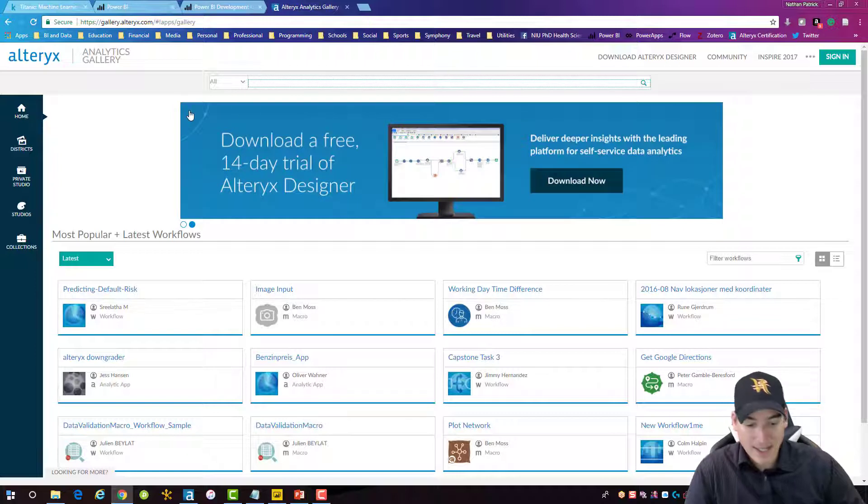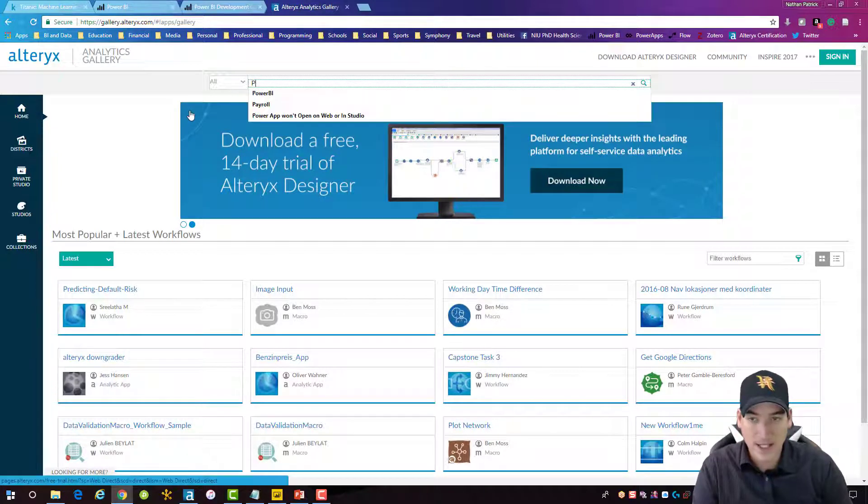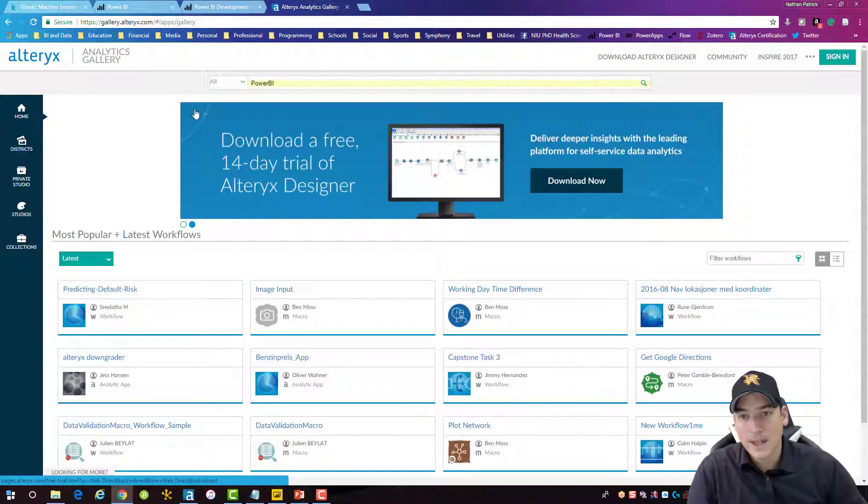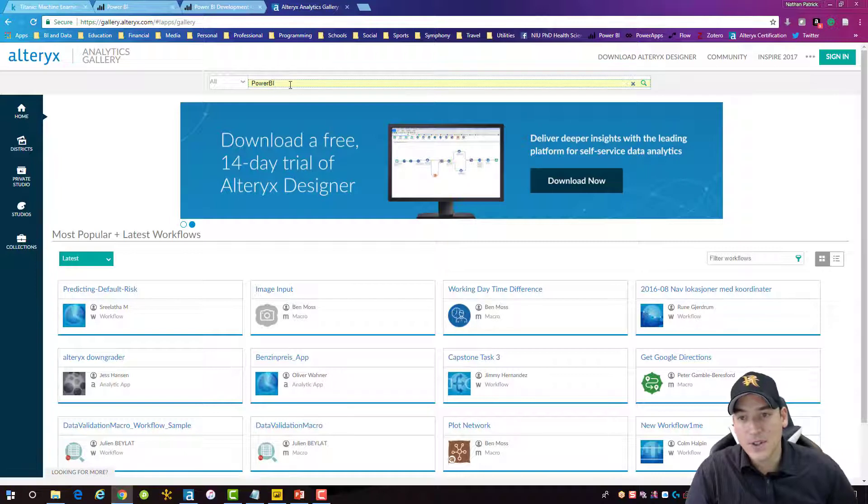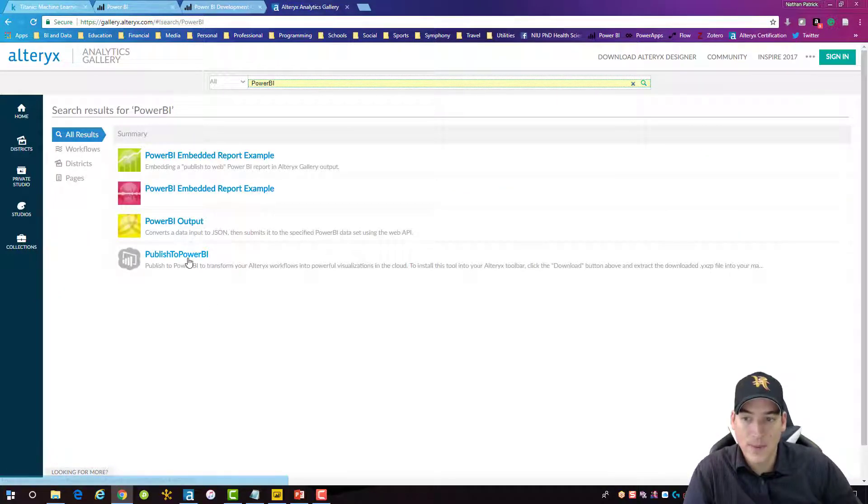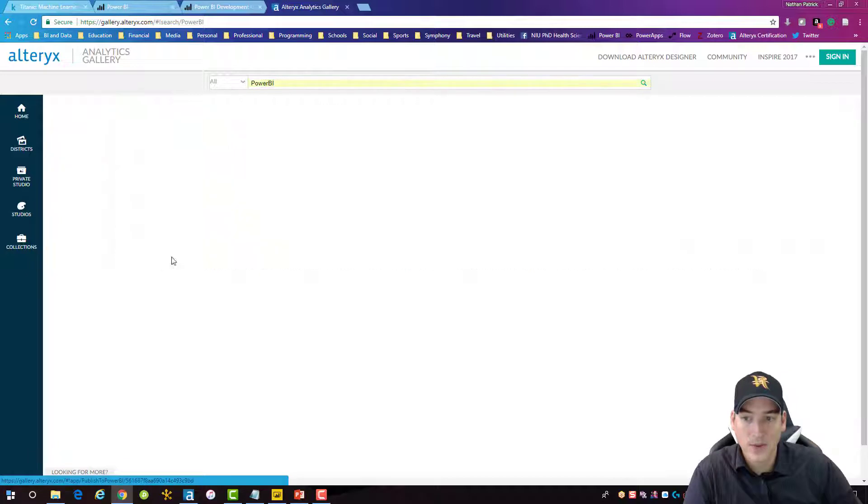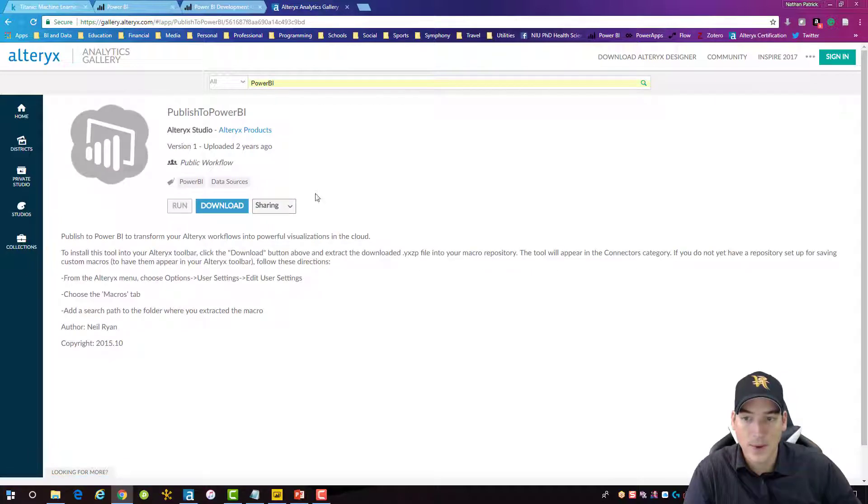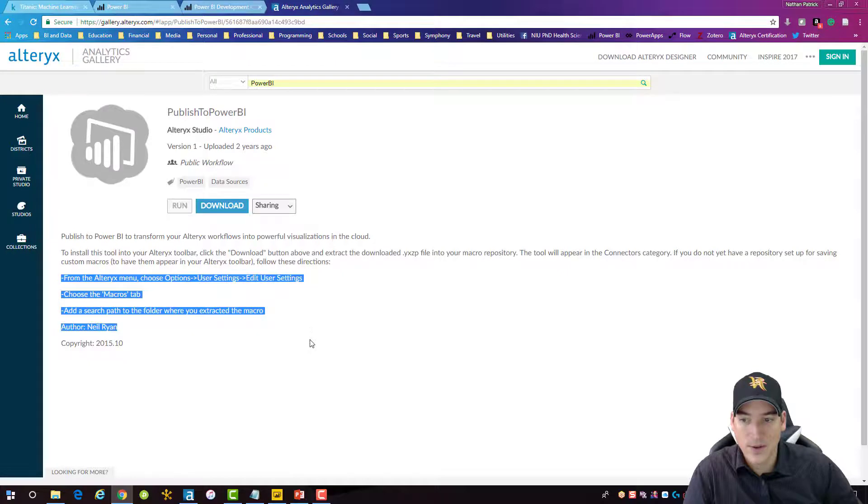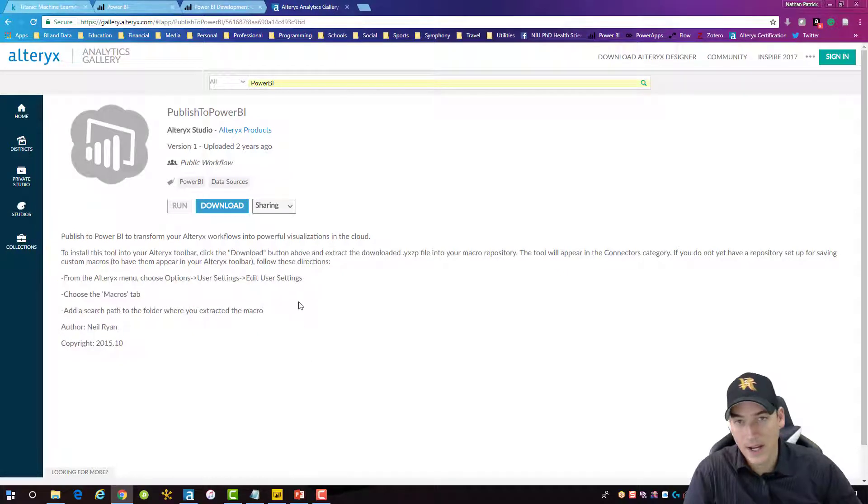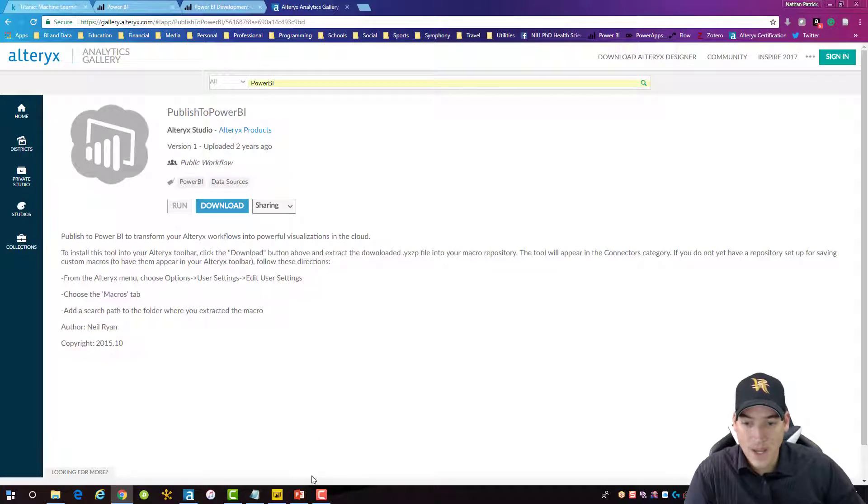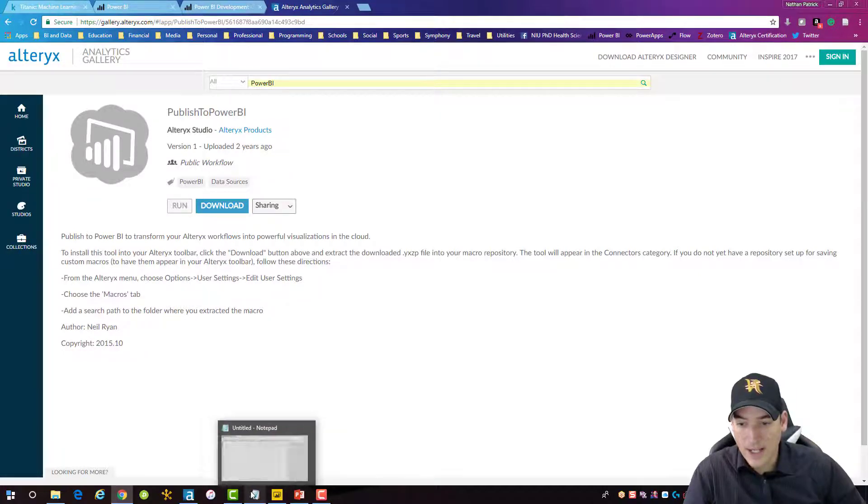And we want publish to Power BI. This tool here is the one that we want. Download it and install it. The directions for downloading it and installing it are here. If you haven't done a macro before, it's not difficult. These things are pretty trivial.